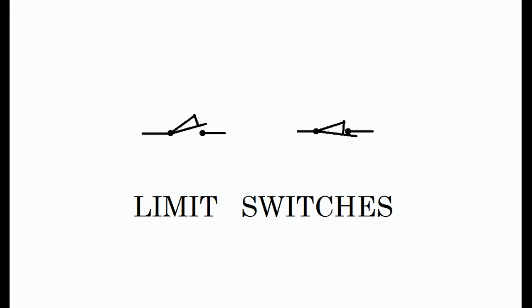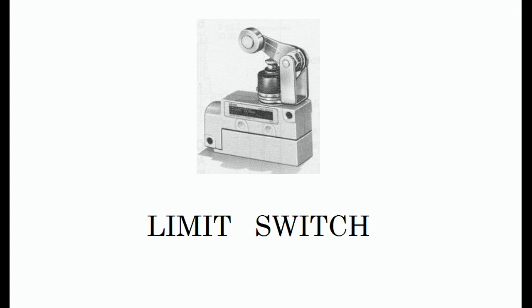An example of a mechanically operated limit switch is the switch on the refrigerator door that turns on the light inside. They are sometimes called cam switches because many are operated by a camming action when a moving part passes by the switch. The symbols for both types of limit switches are shown in the figure. The NO version is on the left and the NC version is on the right. One of the many types of limit switch is pictured in the figure.